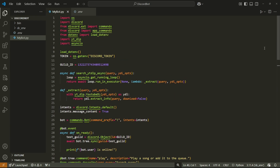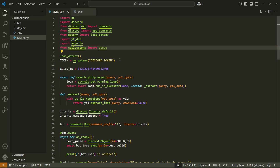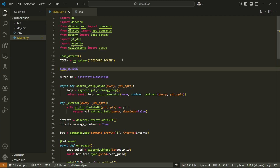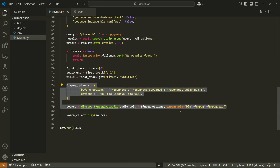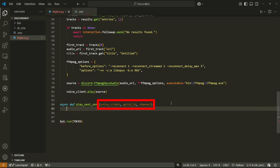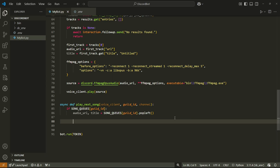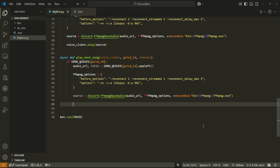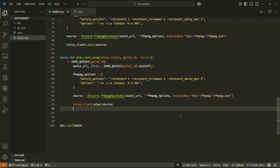Now let's add a queuing system. I'll use Python dictionaries combined with a deque data structure. The dictionary will store server IDs as keys and the actual music queues as values. At the top, import deque from collections, and define a dictionary called song_queues to store queues for all individual servers. Inside the play command, copy the FFmpeg and source code and move it into a new function called play_next_song, which will take a voice_client, guild_id, and channel as parameters.